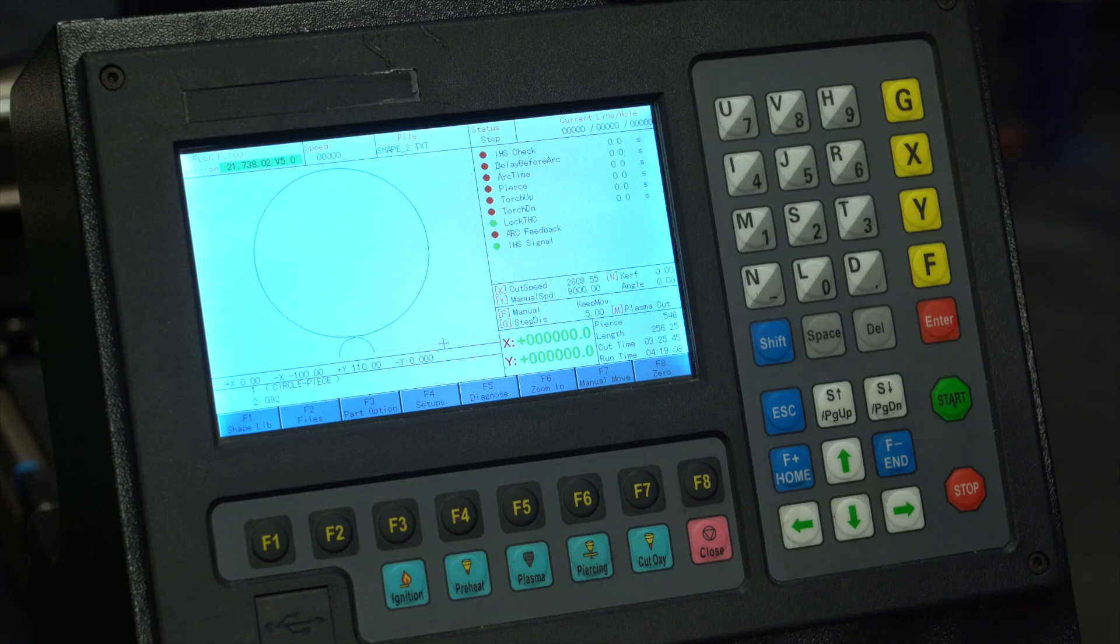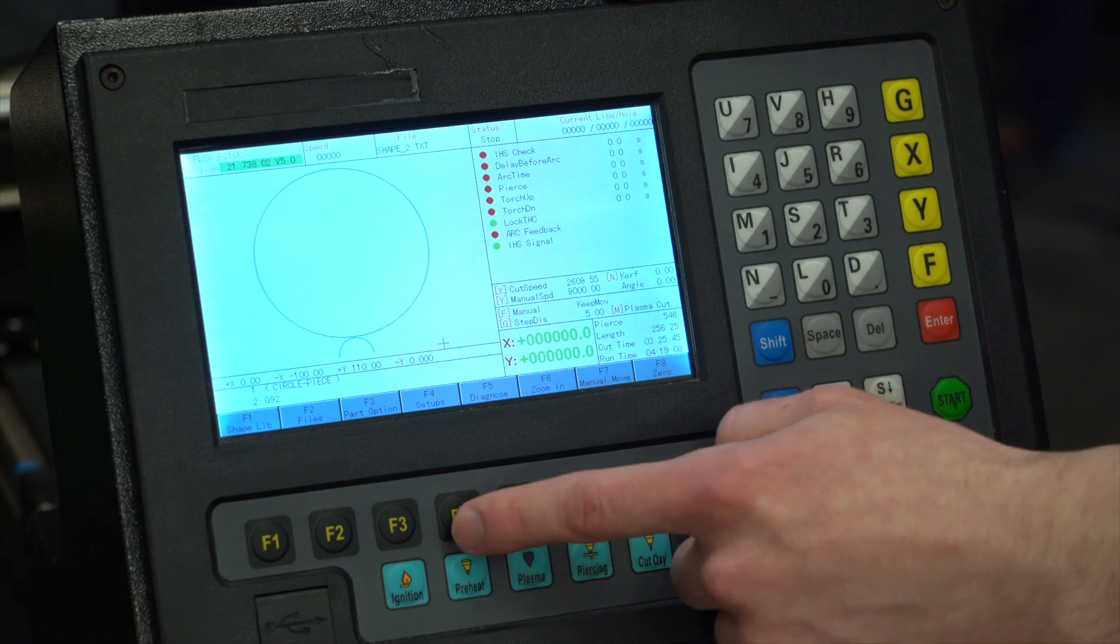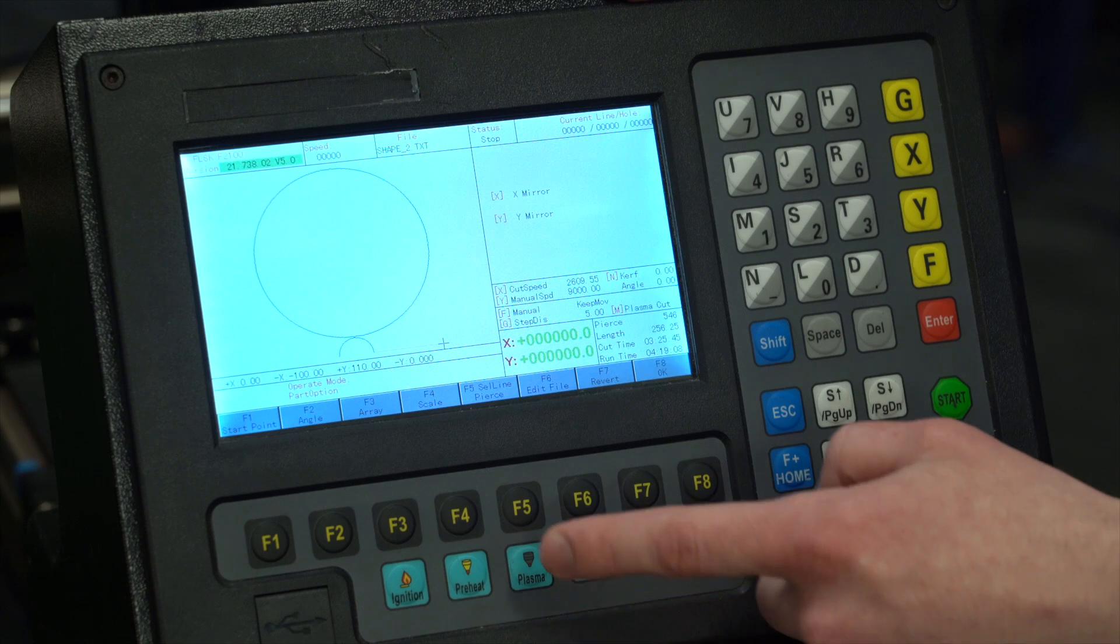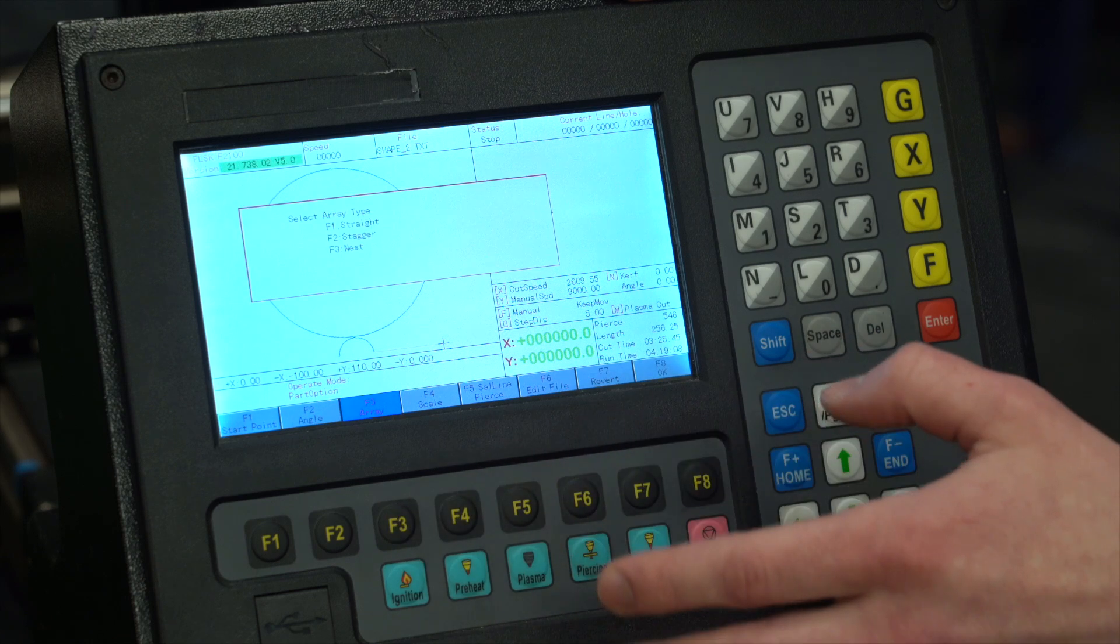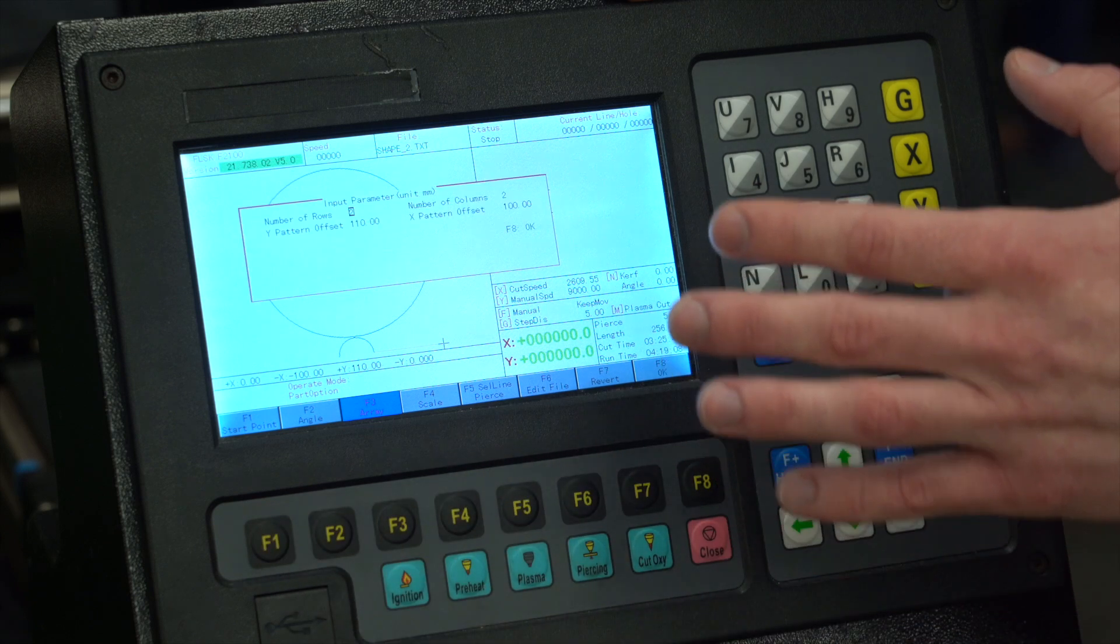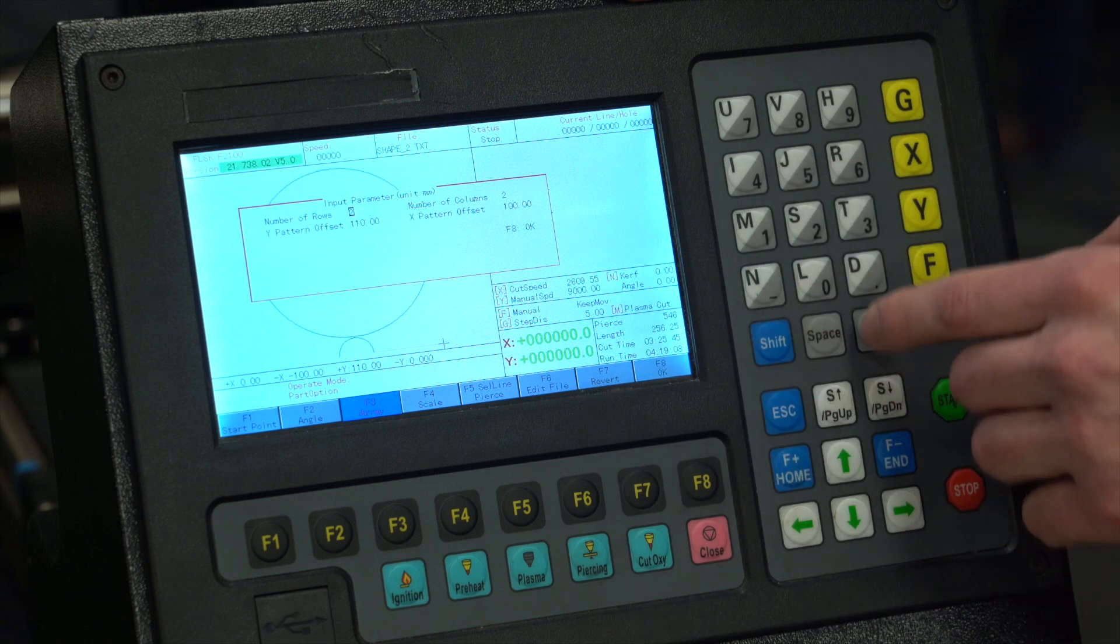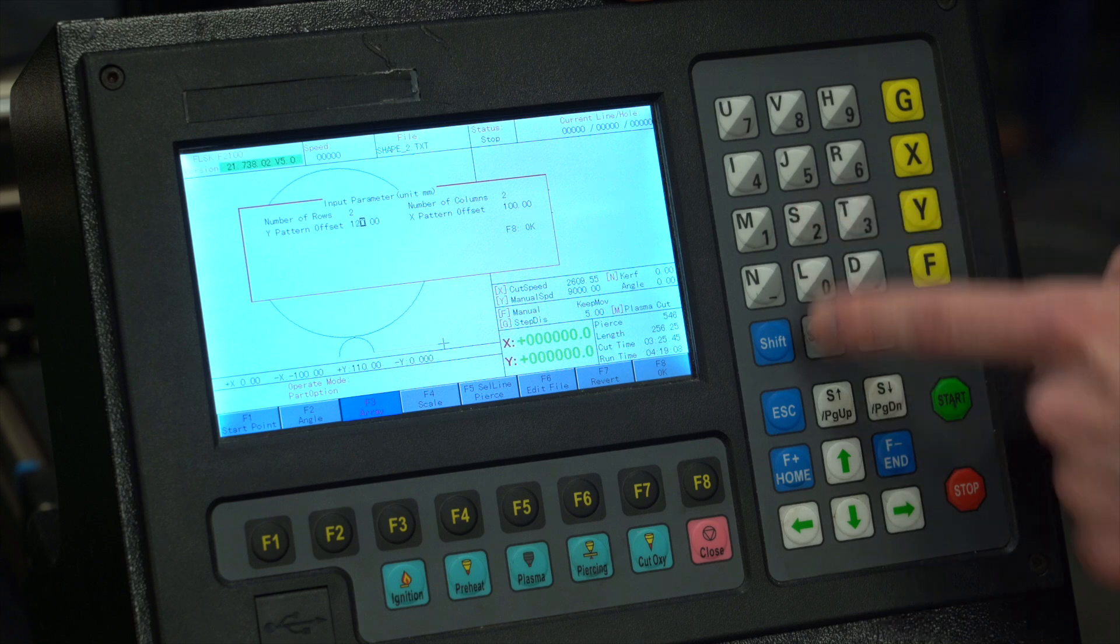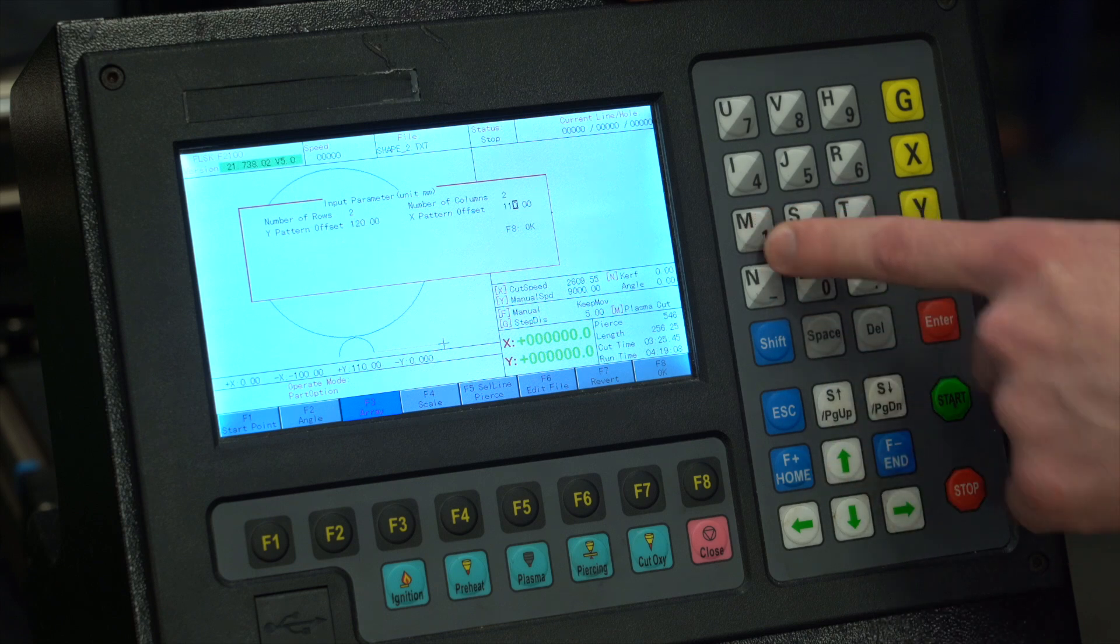So you cut this part out and you like it - let's say you want to cut four of them. This is simply done in the machine with our nesting settings. Press F3 part option, F3 array. We're going to do a straight array and this adjusts the amount of rows, amount of columns, and the pattern offset. We recommend adjusting the offset up 10 millimeters to allow for adequate clearance between parts.